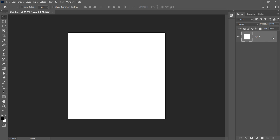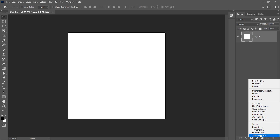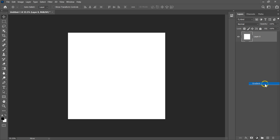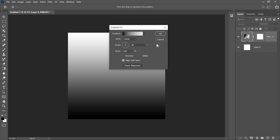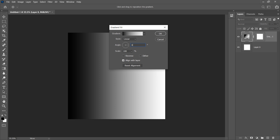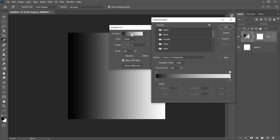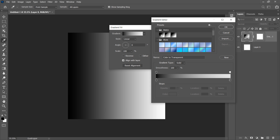I'm going to unlock my layer and add a new adjustment layer — the gradient fill. In the gradient fill properties, make sure the gradient style is Linear and change the angle value to zero degrees. If we go up here and double-click in the gradient bar we can edit the type of gradient we're using. Here you've got some pre-made gradients; I'm going to select the black and white one to start with.